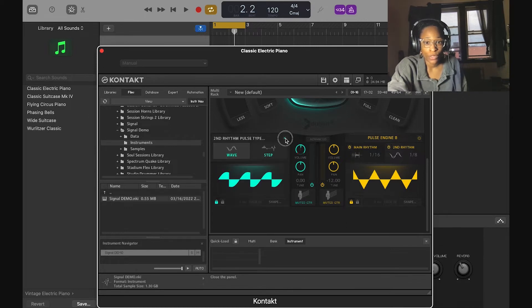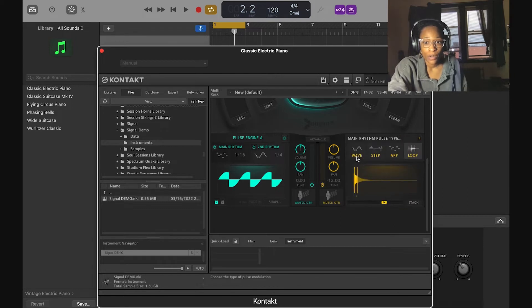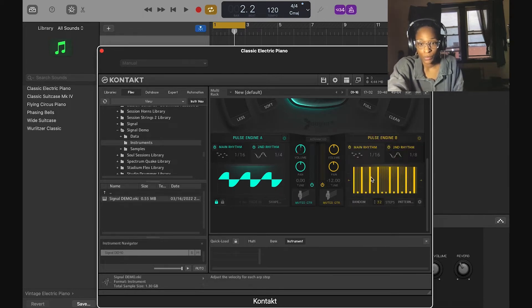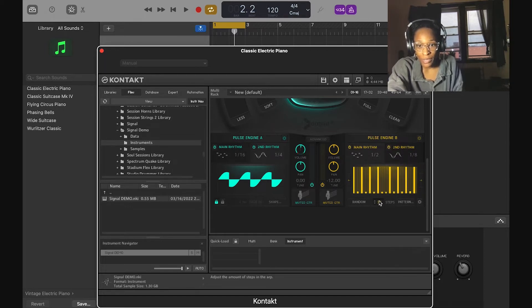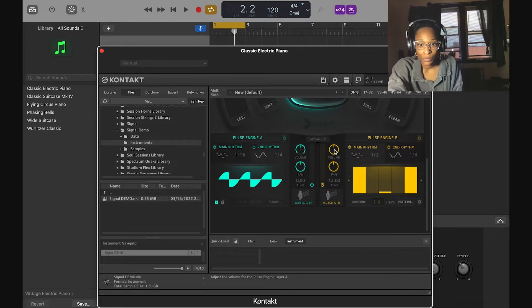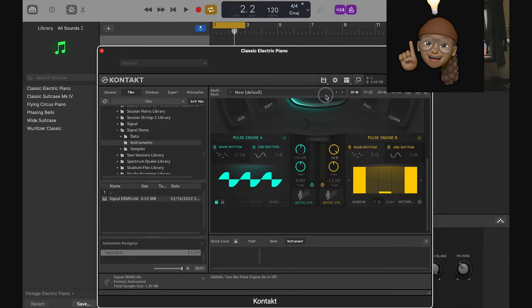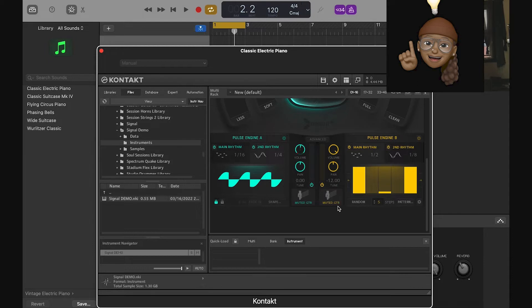Here on the arpeggiator I can change the rate — I can make it half, and it's 32 steps, which I can change. I can turn up pulse B to get a horn sound, and turn it down to remove it. You can also pan these — if you want pulse B on the right side you can do that, and pulse A on the left side, to give it that fuller stereo sound.